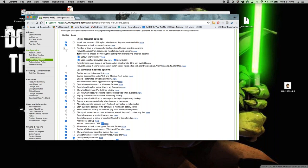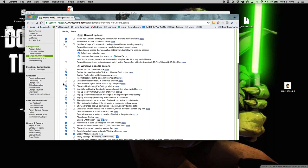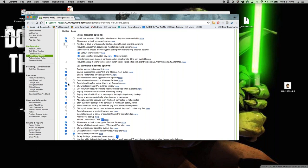For options that appear in the client, like 'don't show the Mosey virtual drive,' if you only set it, the user can still change it themselves. If you lock it, it gets forced onto the user — they'll see the option in the client but it will be grayed out and they won't be able to change it.